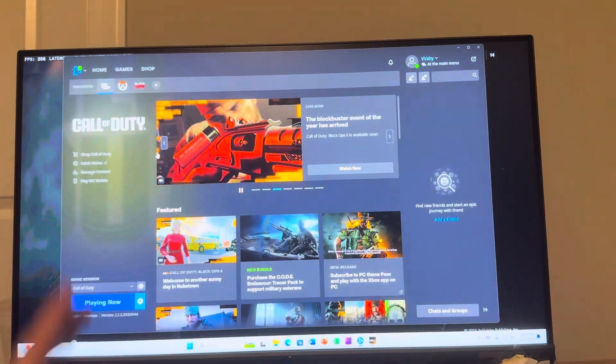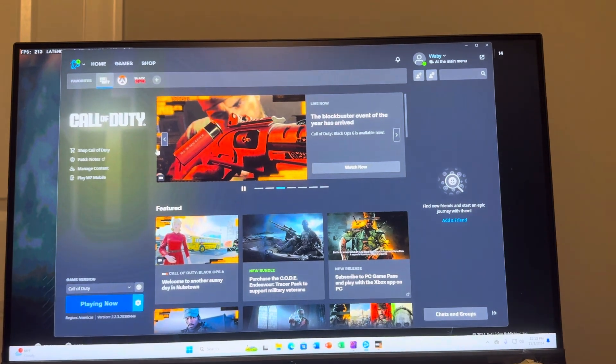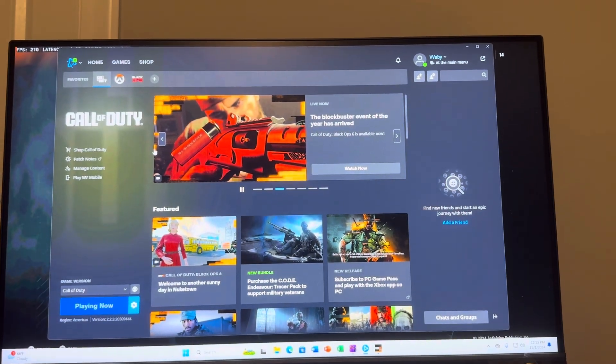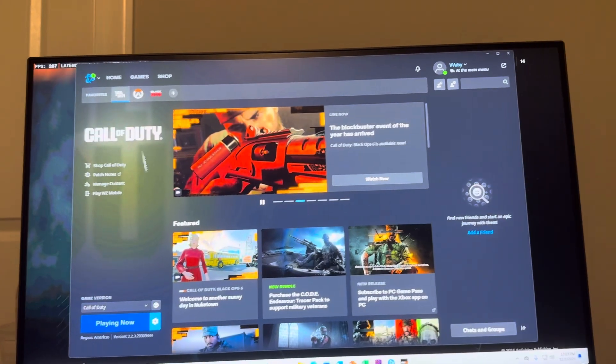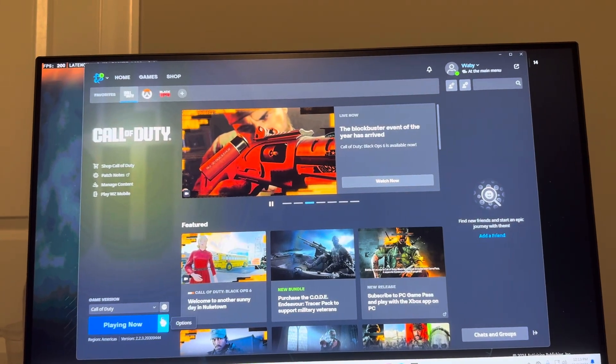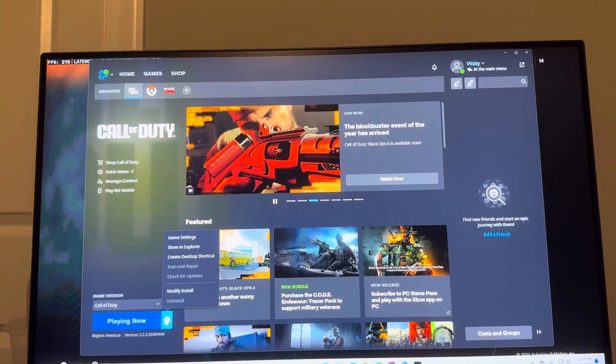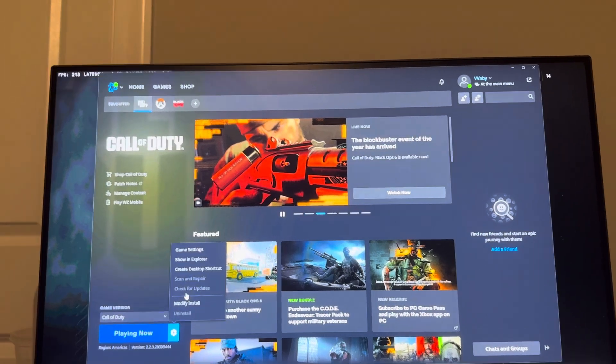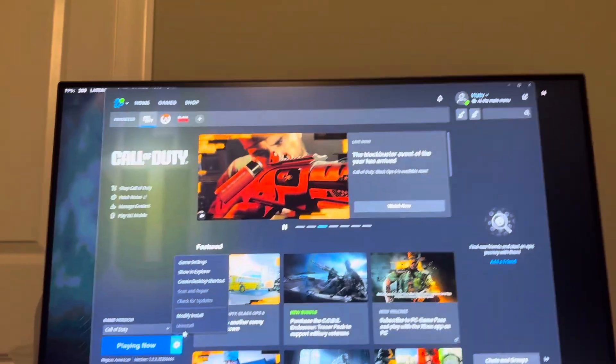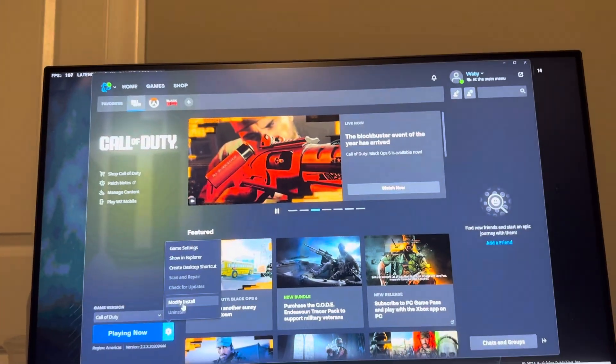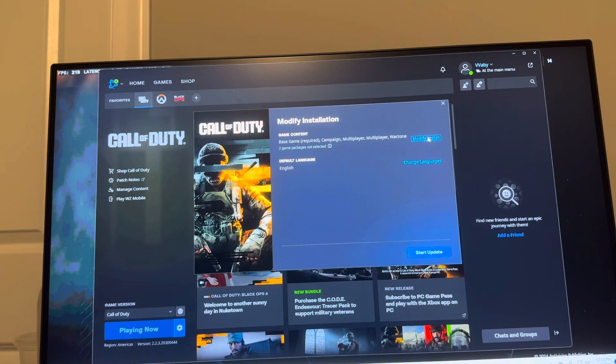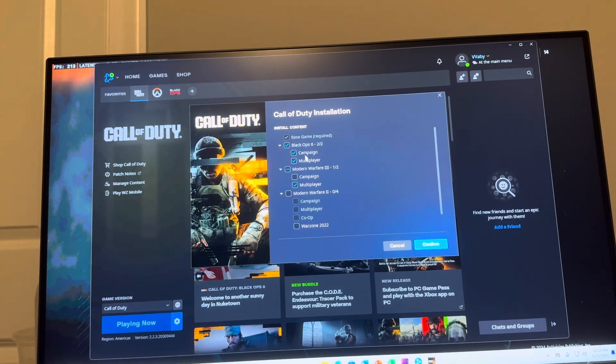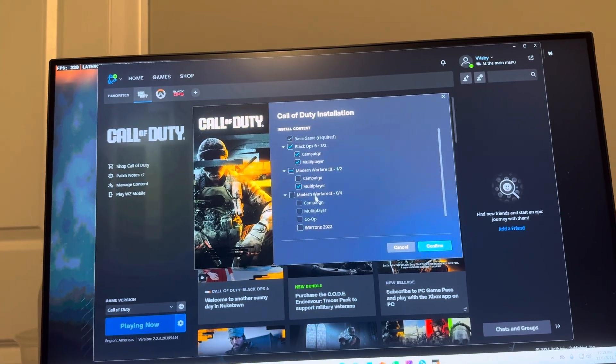So basically what you want to do is you want to back out and go to the Battle.net page right here. On the Battle.net page you want to go to where you see settings where it says playing now, and then you want to do modify install and then modify install again. This is where you're going to see Black Ops 6.